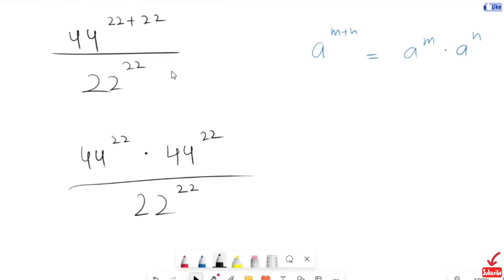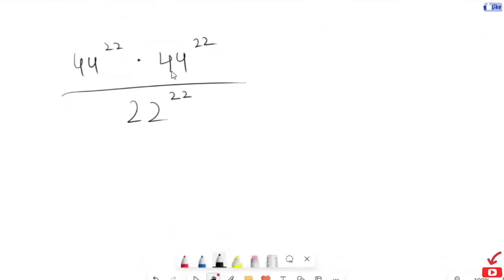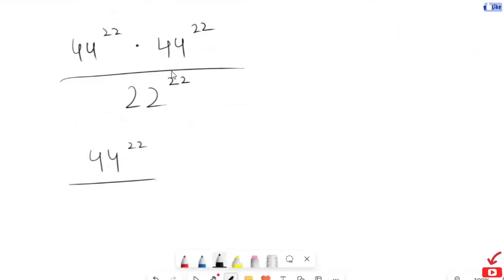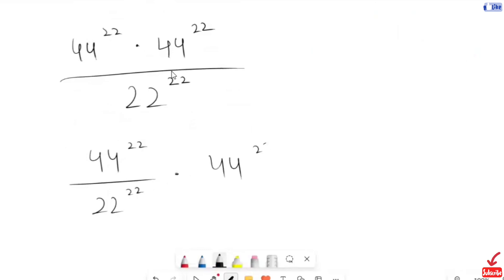Now here, this denominator is going to divide into the numerator. So this will turn into 44 to the power of 22 divided by 22 to the power of 22, times 44 to the power of 22.